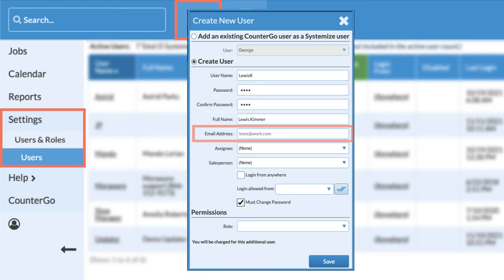It's very important to enter an email address for the user. This email address is where a recovery link will be sent if they forget their password.